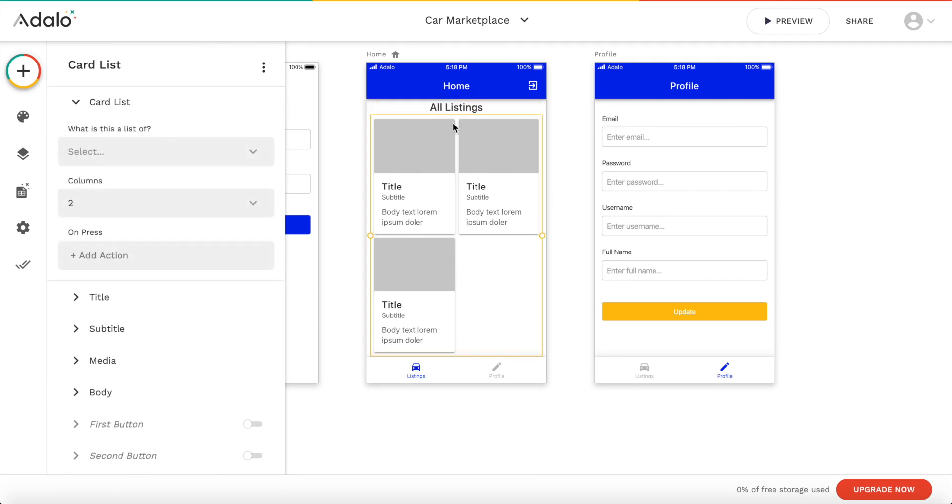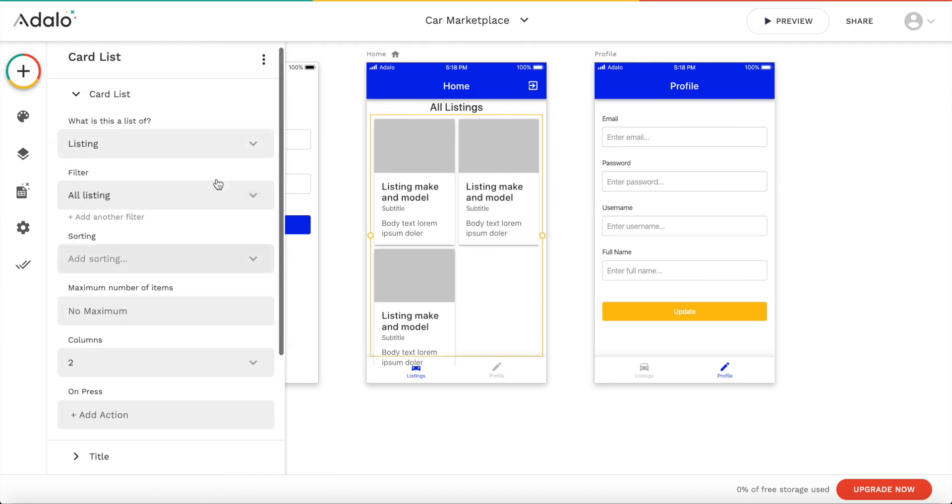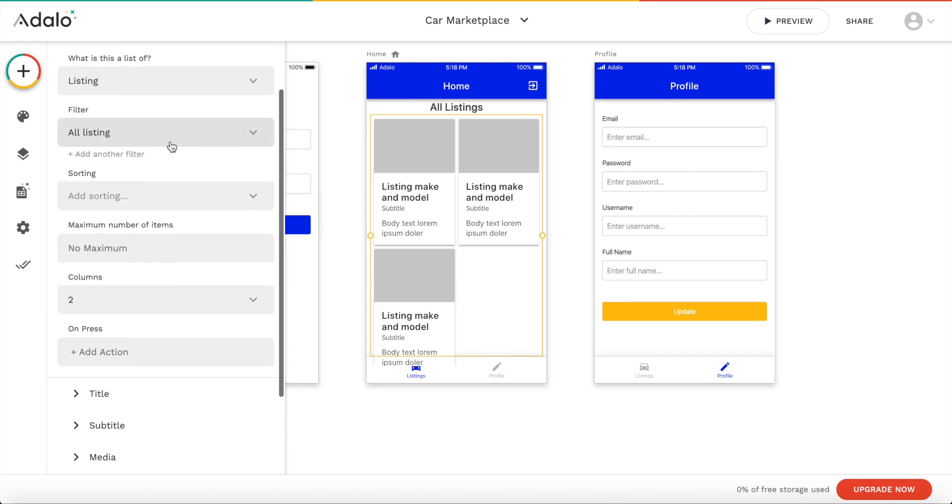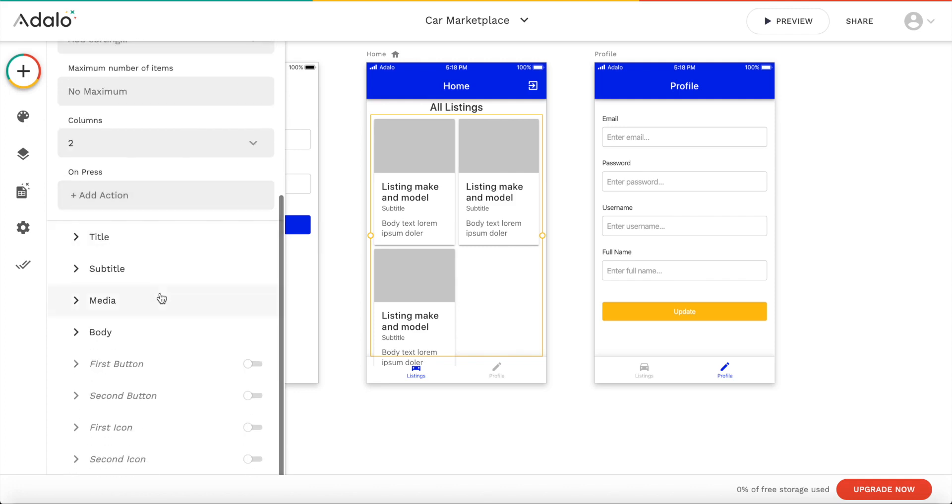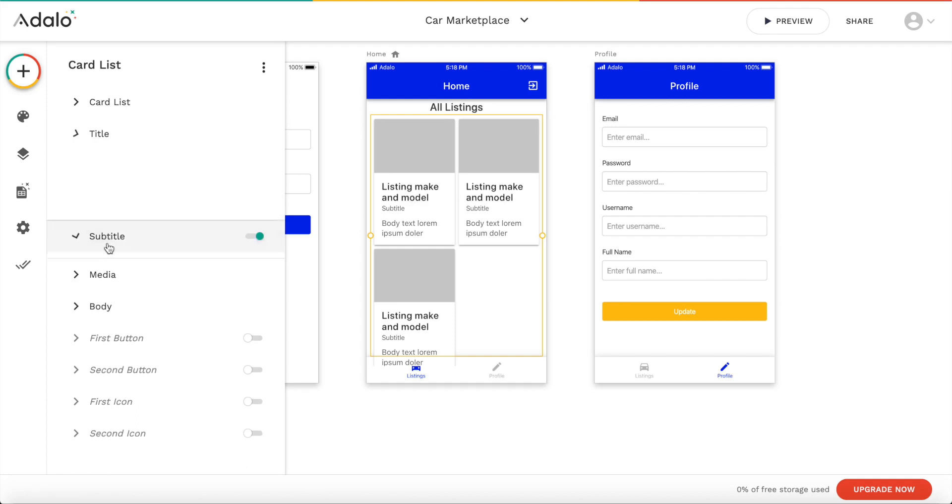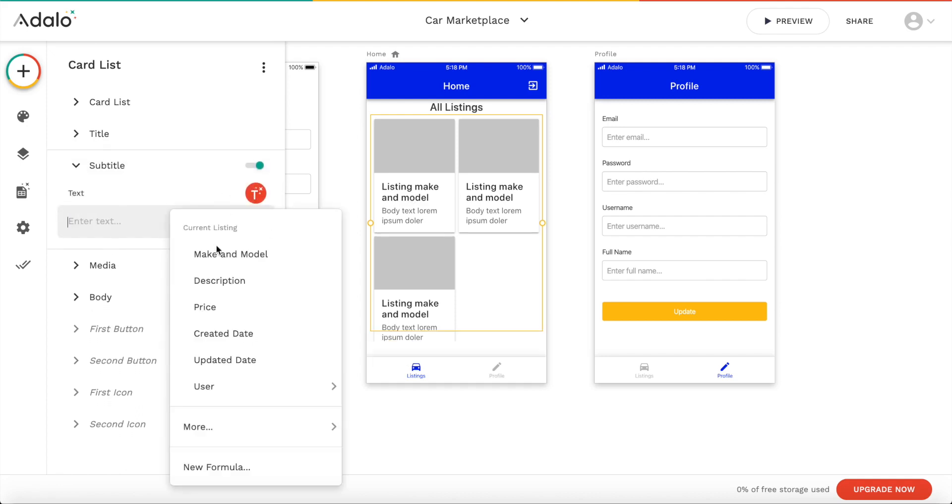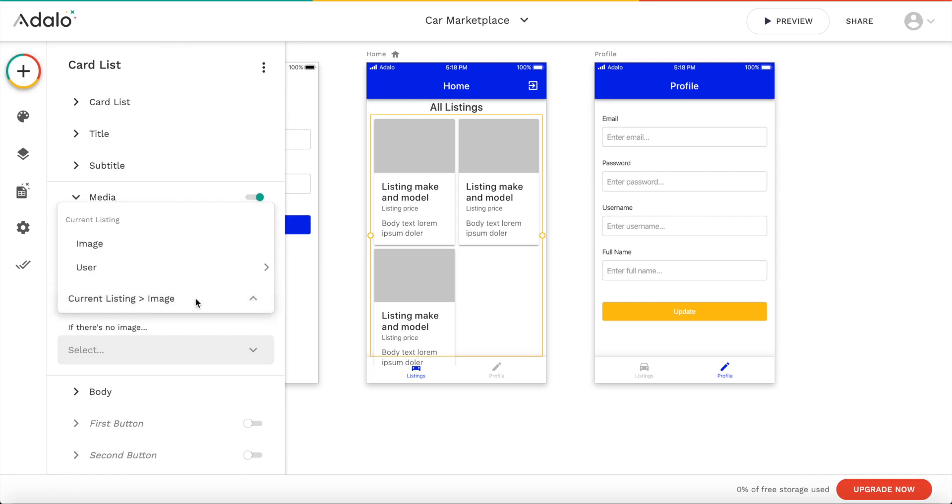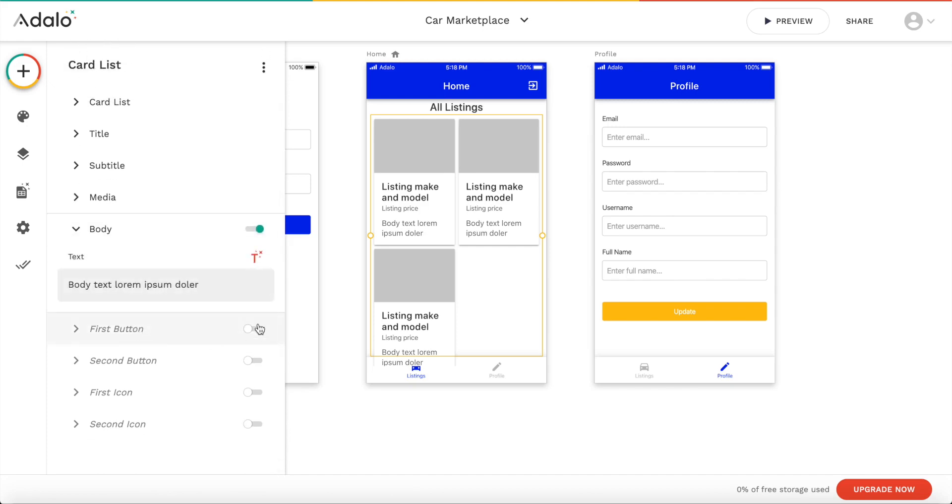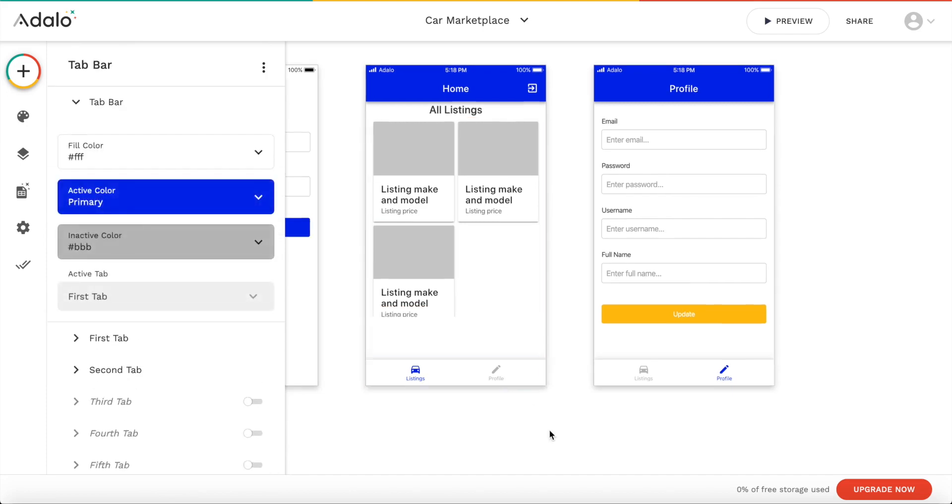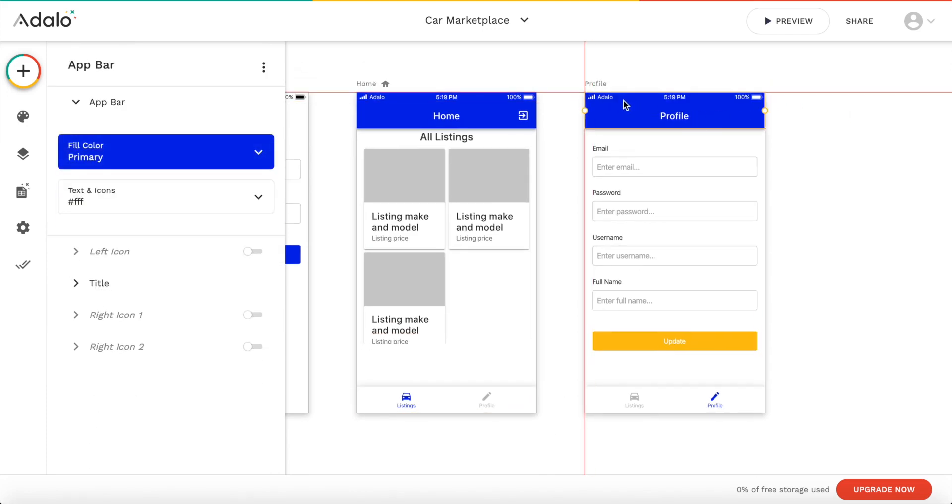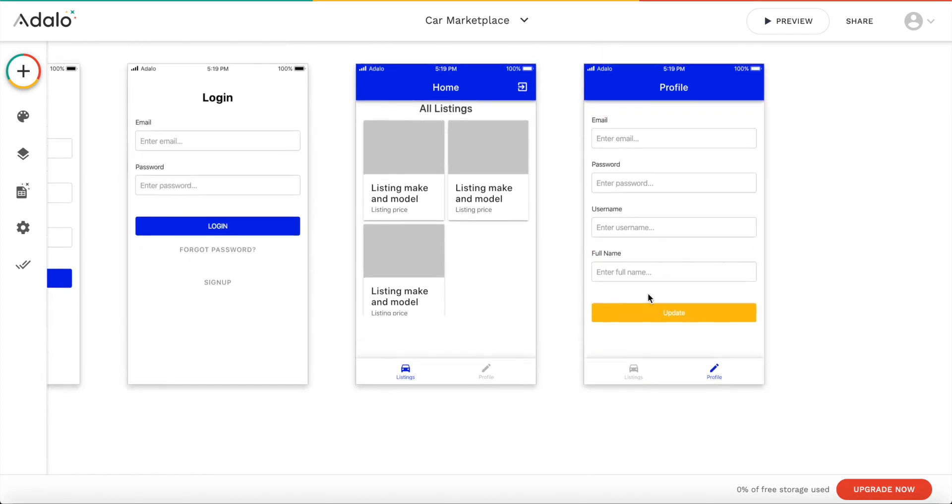And we then now have our lists here. And again we can choose the source of this list. And this list should consist of all listings. And we could add some sorting or some filter. But we don't need that now. We don't need any maximum. We want two columns. And we want the title to be the listing make and model. The subtitle should maybe be the price. So let's add the price. So these are variables based, using the variables from our database that we created. The media should of course be the current listing's image. And the body. But let's actually remove the body. We don't need the body. So let's actually drag that to the side here. Can we move that? No we can't.